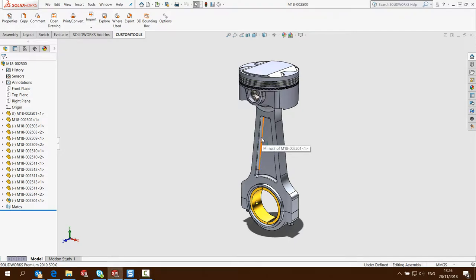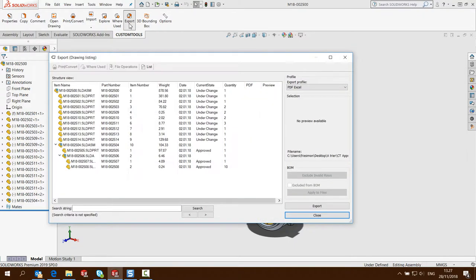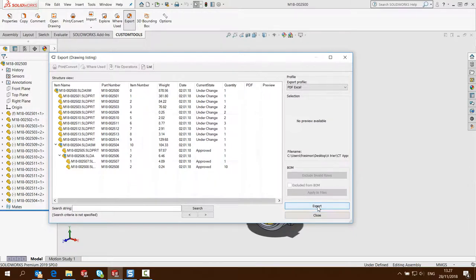From that assembly I'm going to generate an Excel report which contains the links to the PDF files of the drawings. And now I'm going to generate the Excel report.